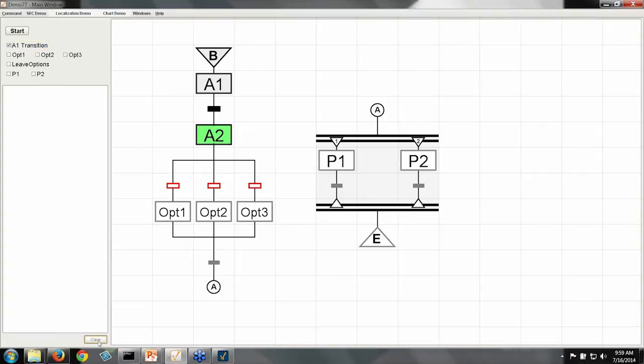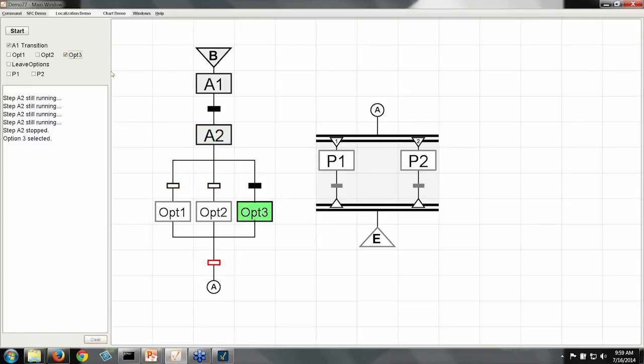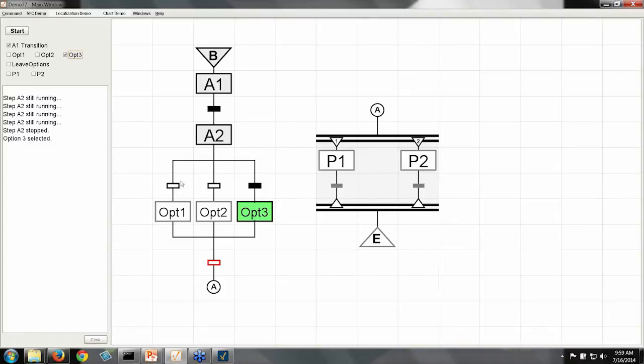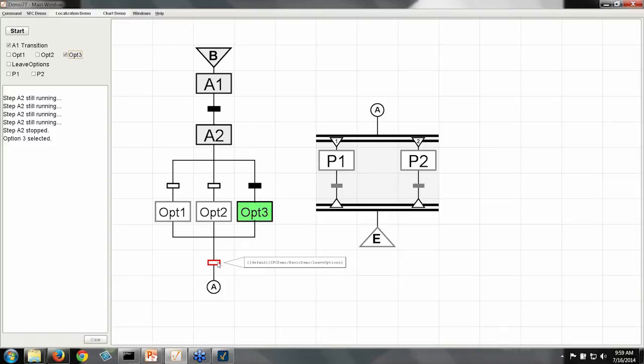I'm going to clear my console here, and then we're going to go down branch three. So there we go. This transition became true, so we went down into the rightmost branch here. And you can see that my A2 step stopped and my option three step ran, and now we're stuck again.